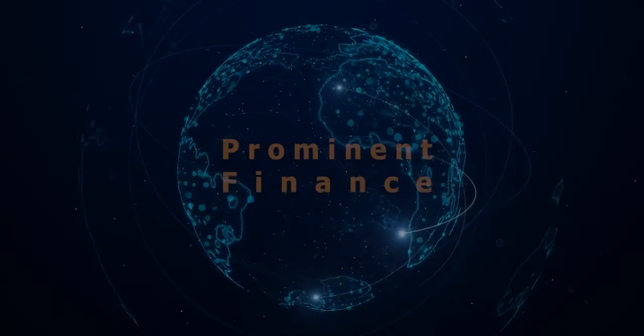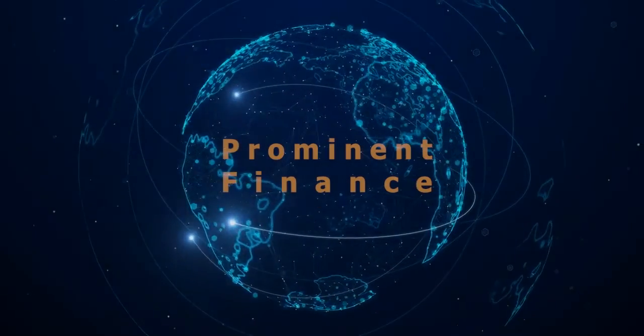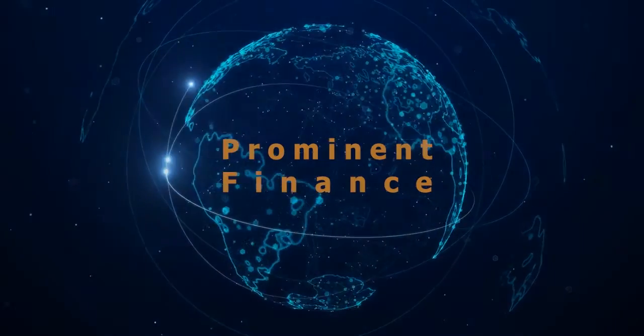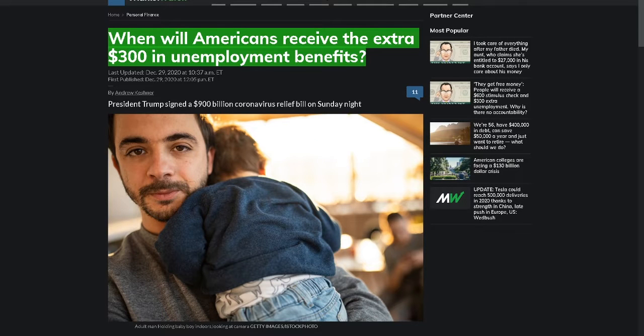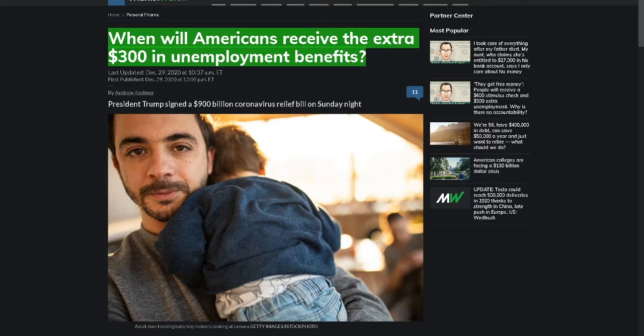Hello, please view timestamps in the video description. Thank you, and let's get started. When will Americans receive the extra $300 in unemployment benefits?